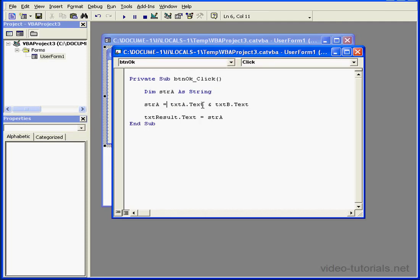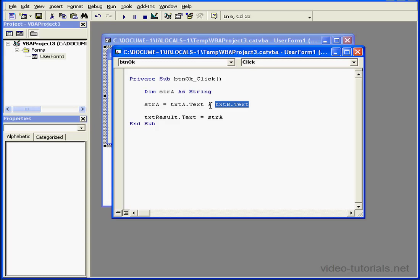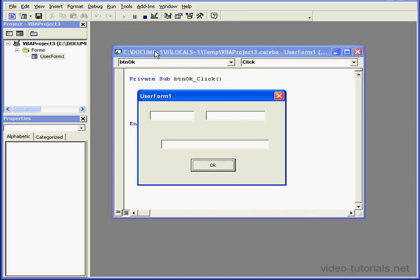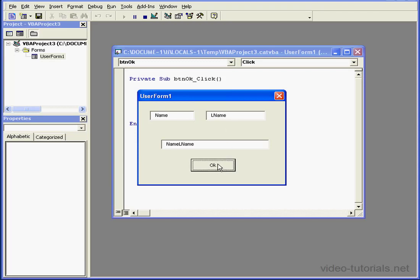For example, here my user enters values in textbox A and textbox B. By using the concatenate operator, I join these two strings together. The resulting value is then passed to the text property of the textbox results. Let's run our program. Enter name, and then L name for last name. And press OK. Now they are joined.